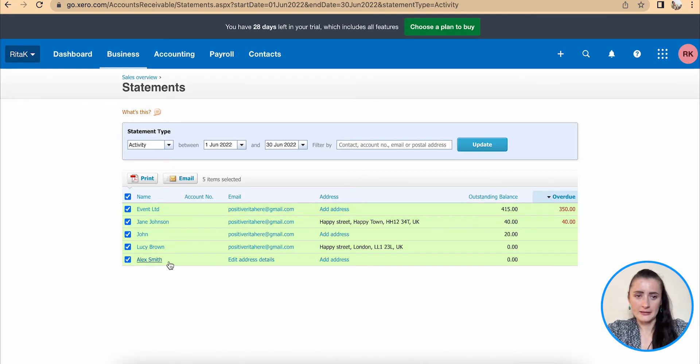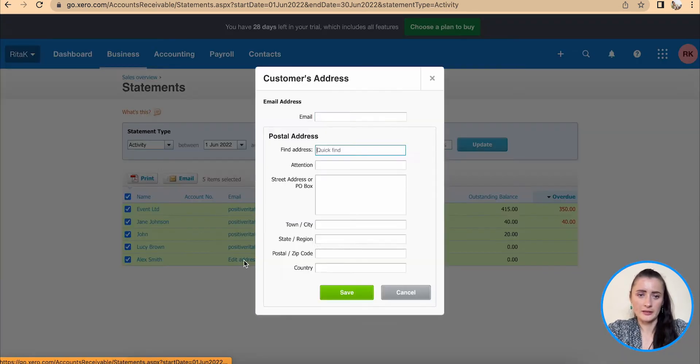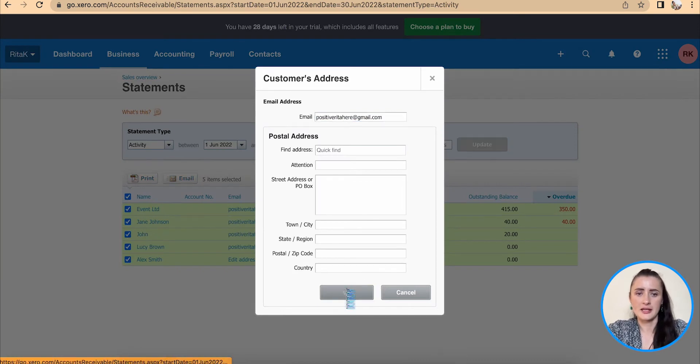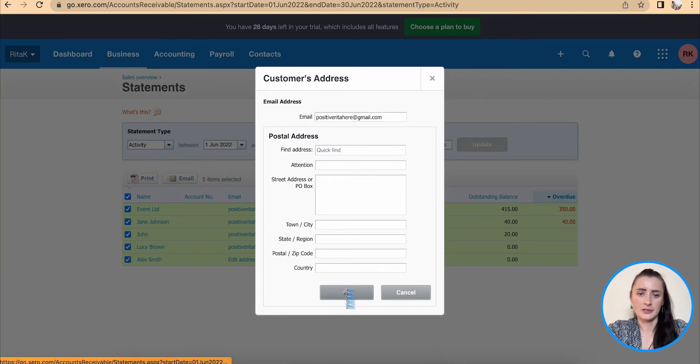So Alex hasn't got an email address, so click on edit email address, add email address here, save, and you will be able to distribute.